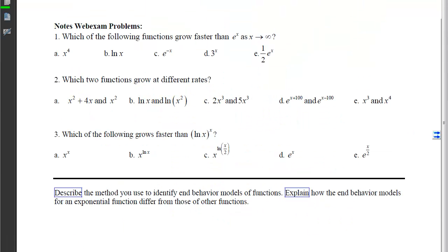Now you can do your notes, web exam problems 1 through 3, then describe the method you use to identify the end behavior models of functions — put it in words — and explain how that end behavior model is going to be different for exponential functions than for those of other functions.